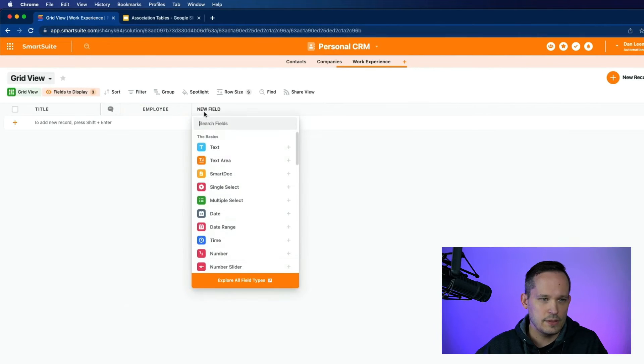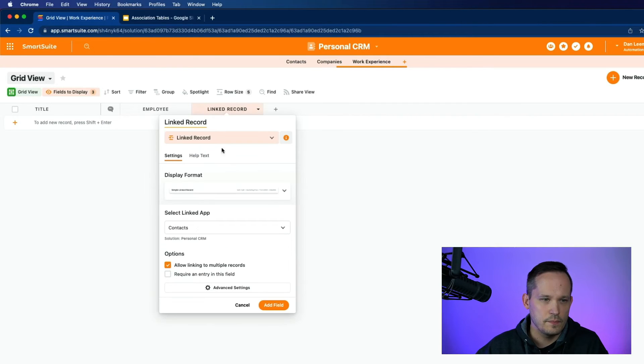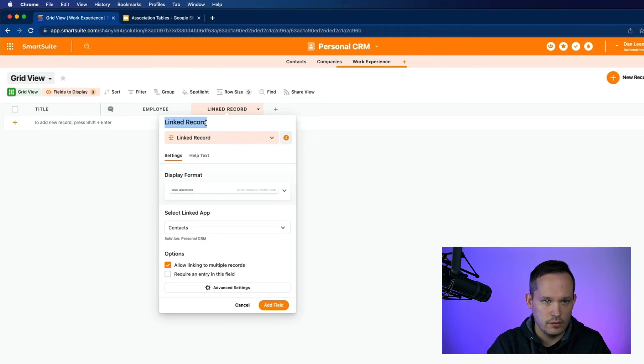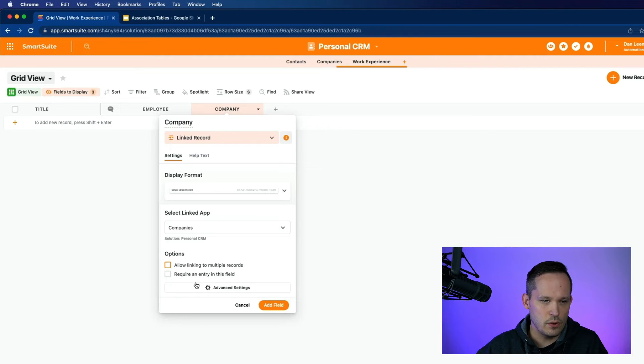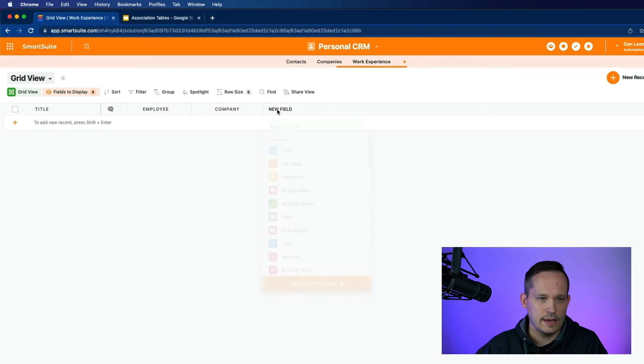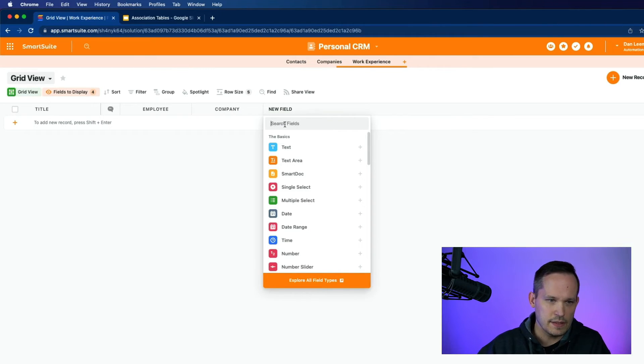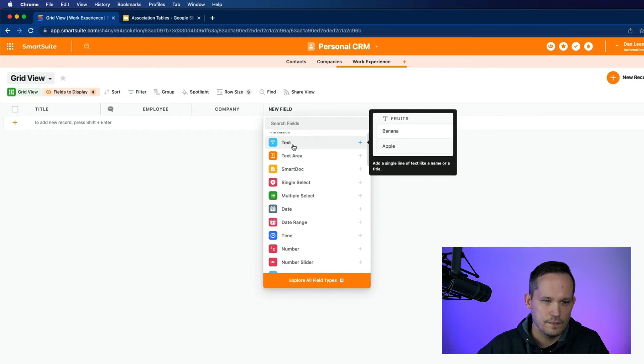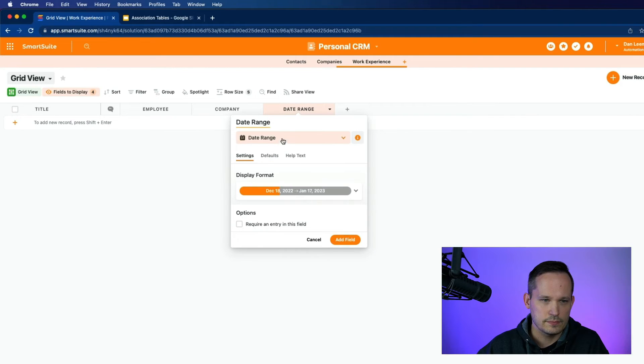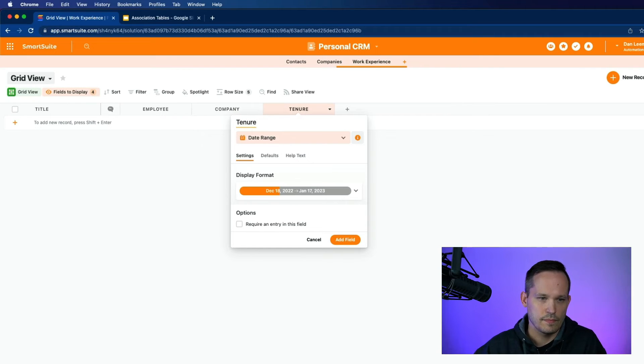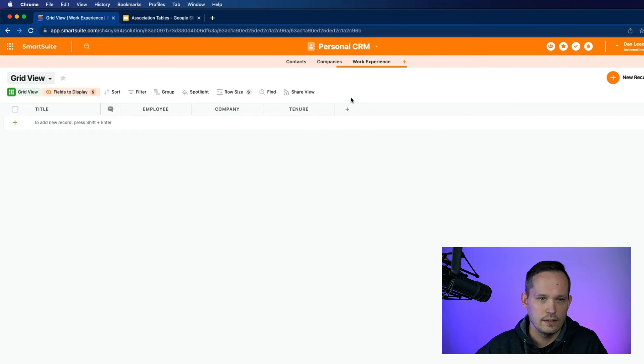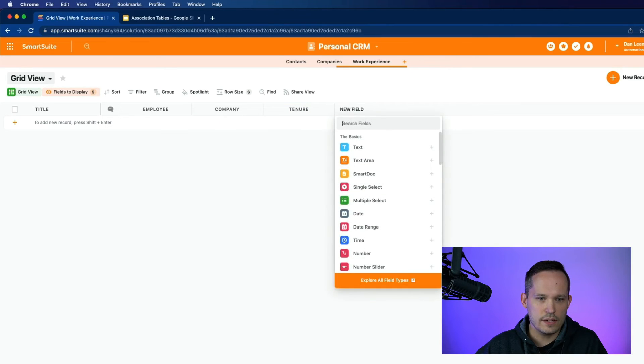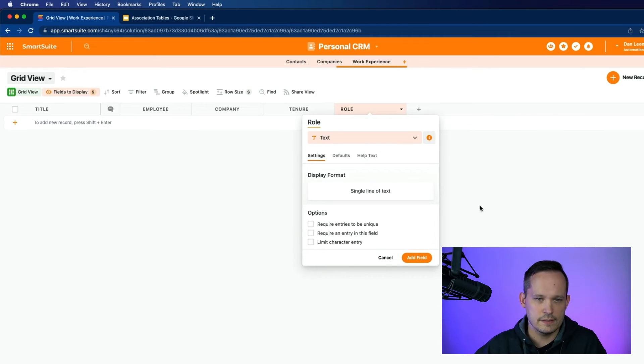And now let's create another linked record. And this one, we will call company. And we'll link to the companies and we'll only allow a single record to be linked. And now we want to add the amount of time that they were there. So I might call this something like tenure. Let's choose a date range. That field.